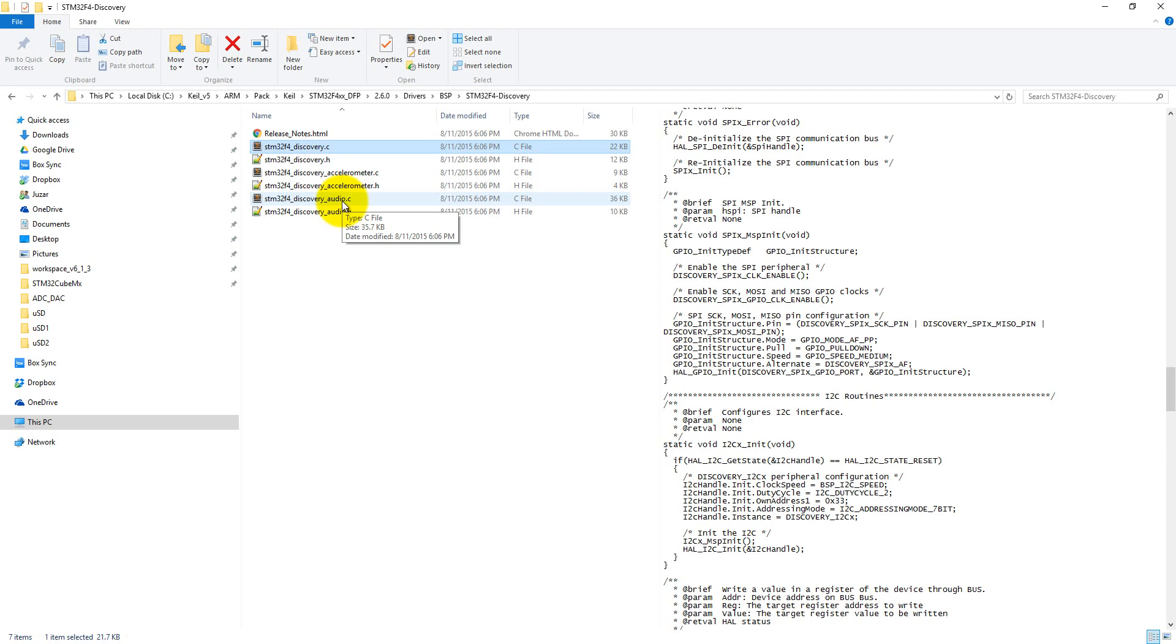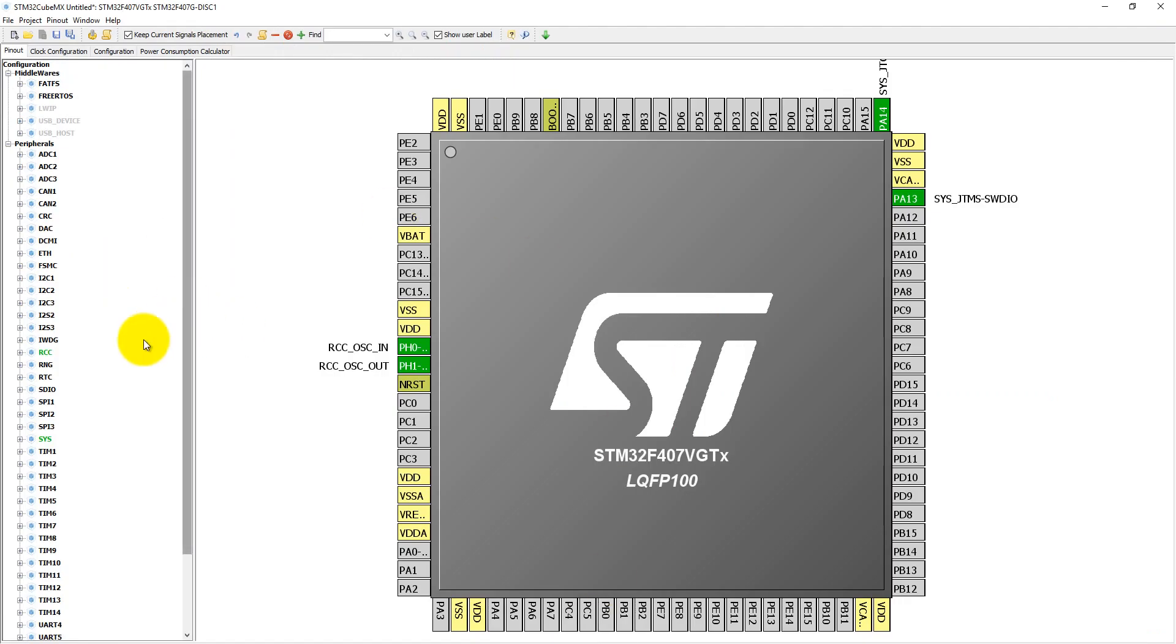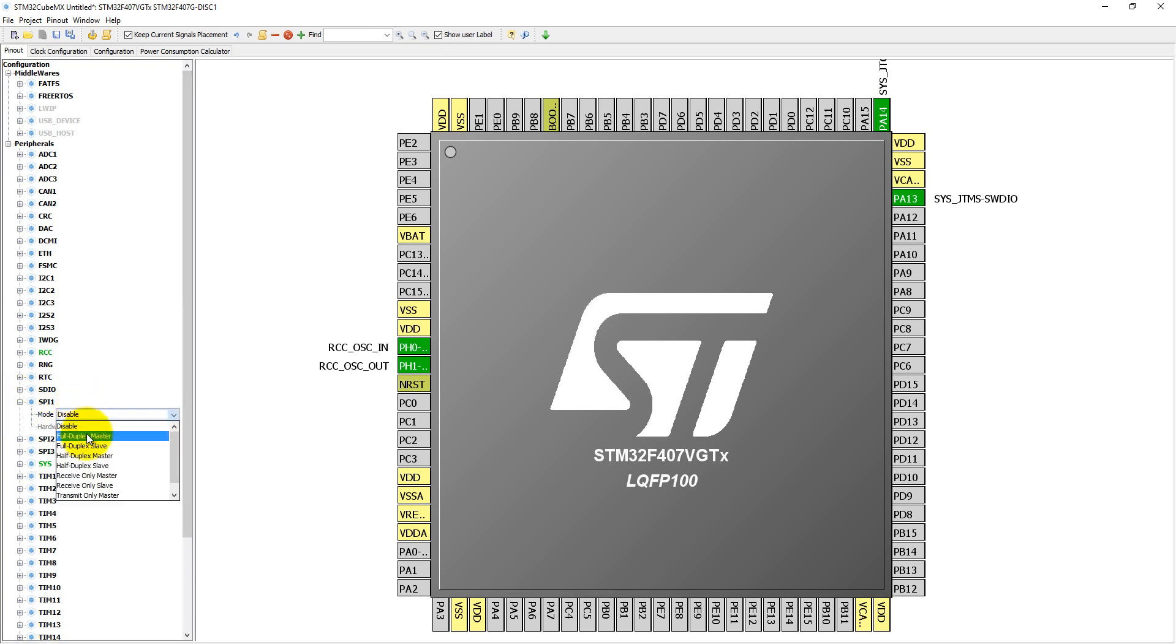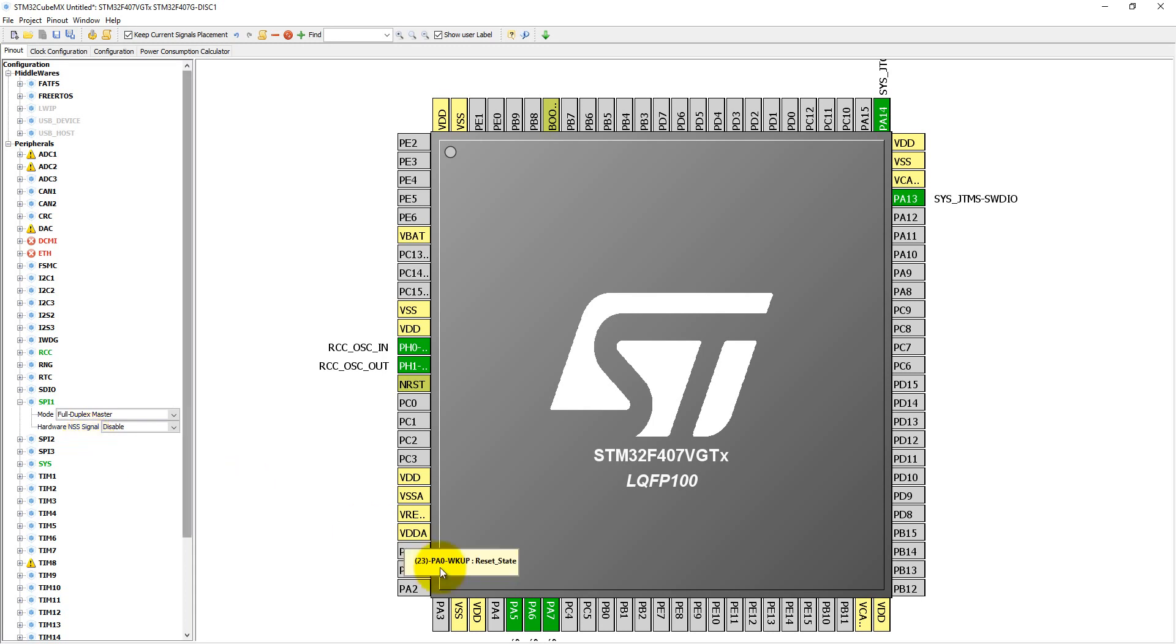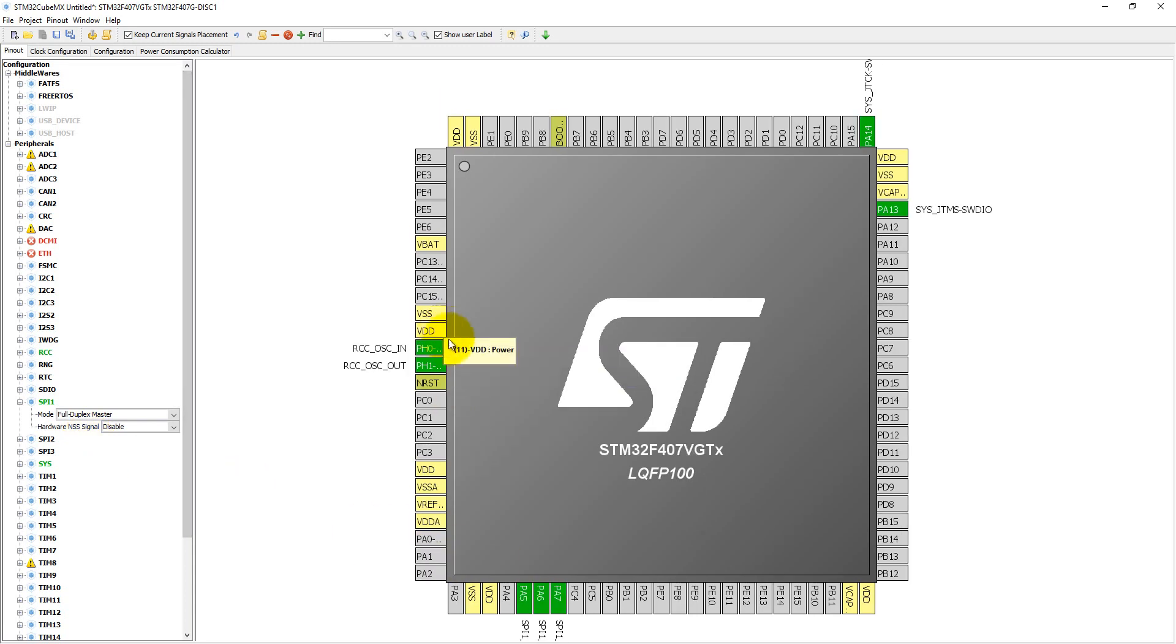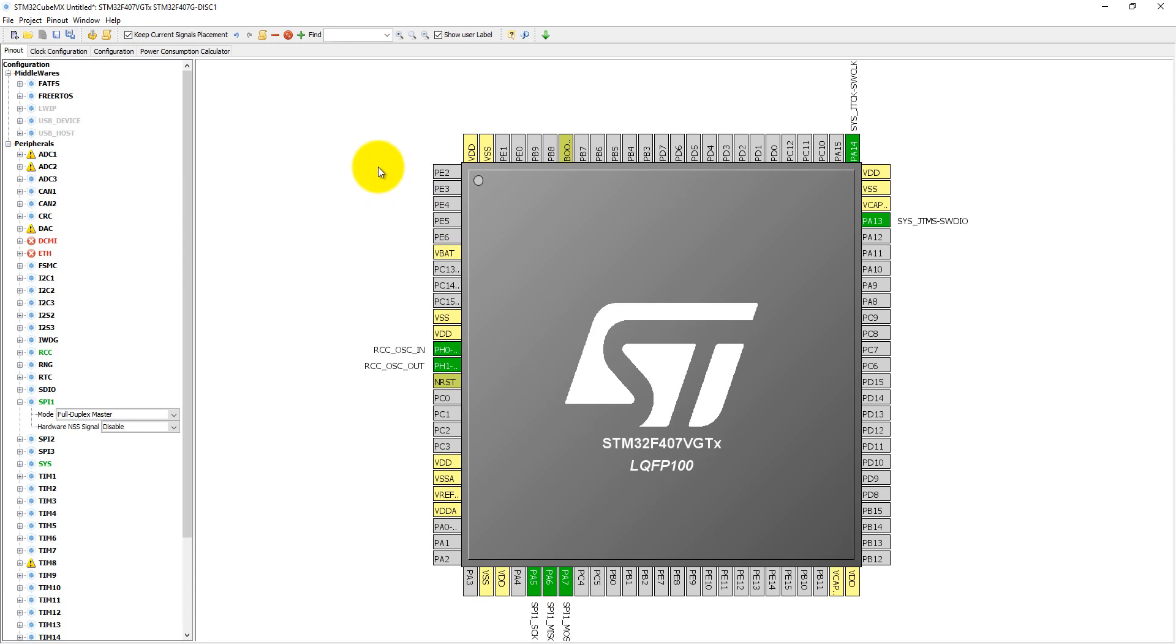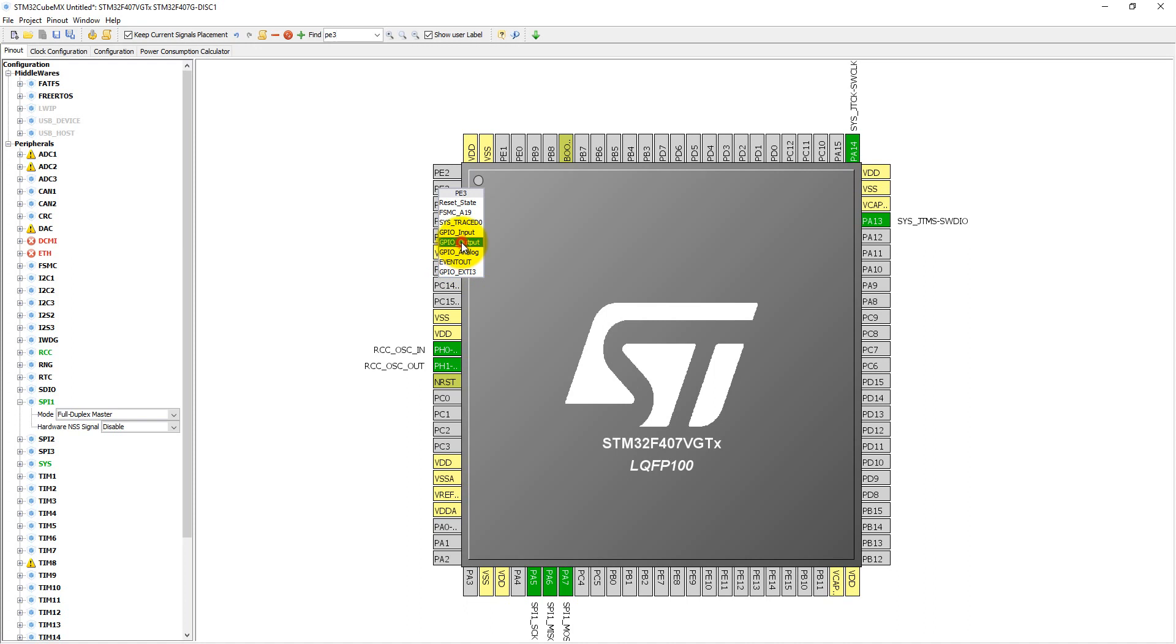Now we can enable SPI1 in full duplex master mode. That means the microcontroller will be the master and MEMS will be the slave. Here you can see PA5, PA6, PA7 are enabled, but PE3 is not enabled, so I have to find PE3 and make it a GPIO output, which is connected with the chip select pin of the accelerometer.